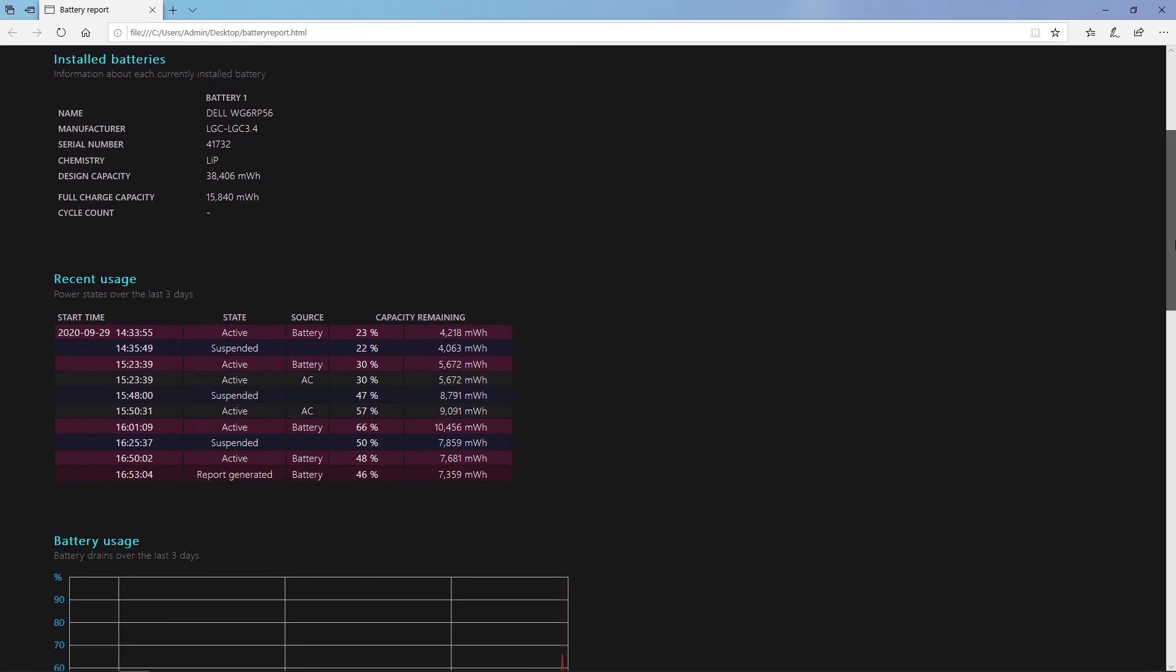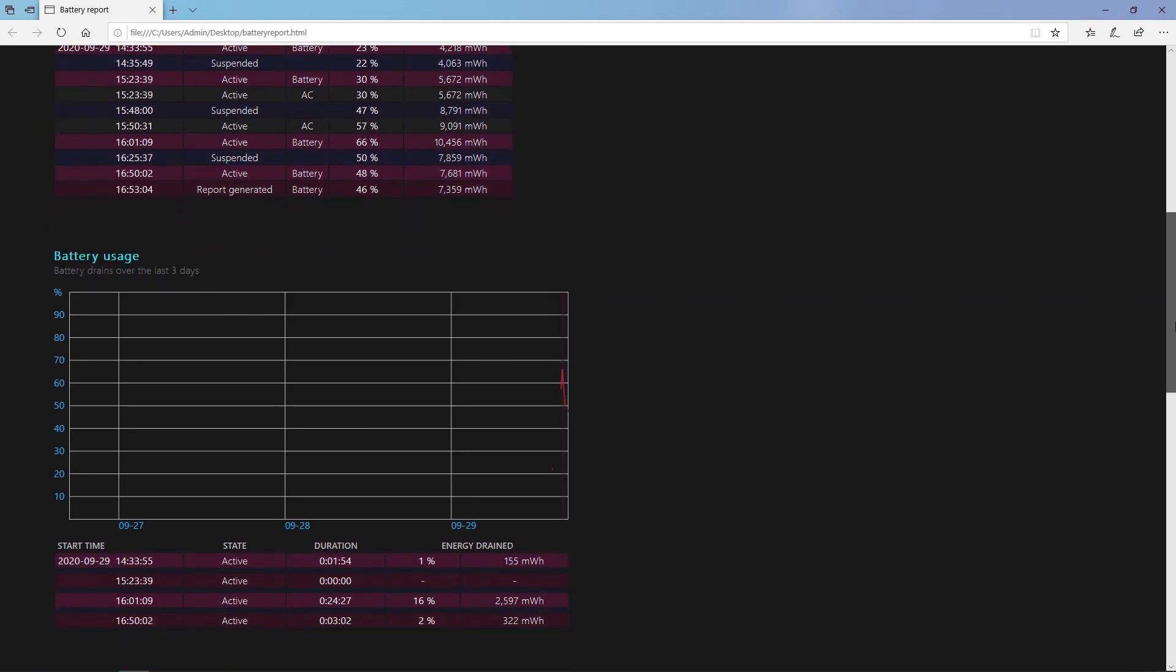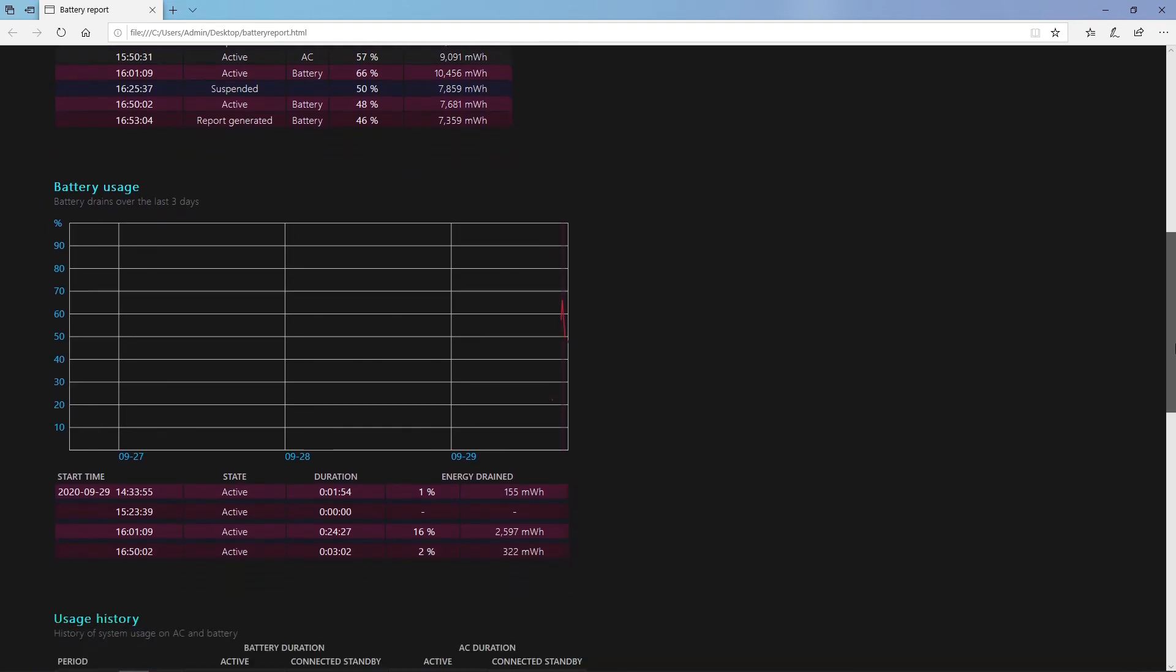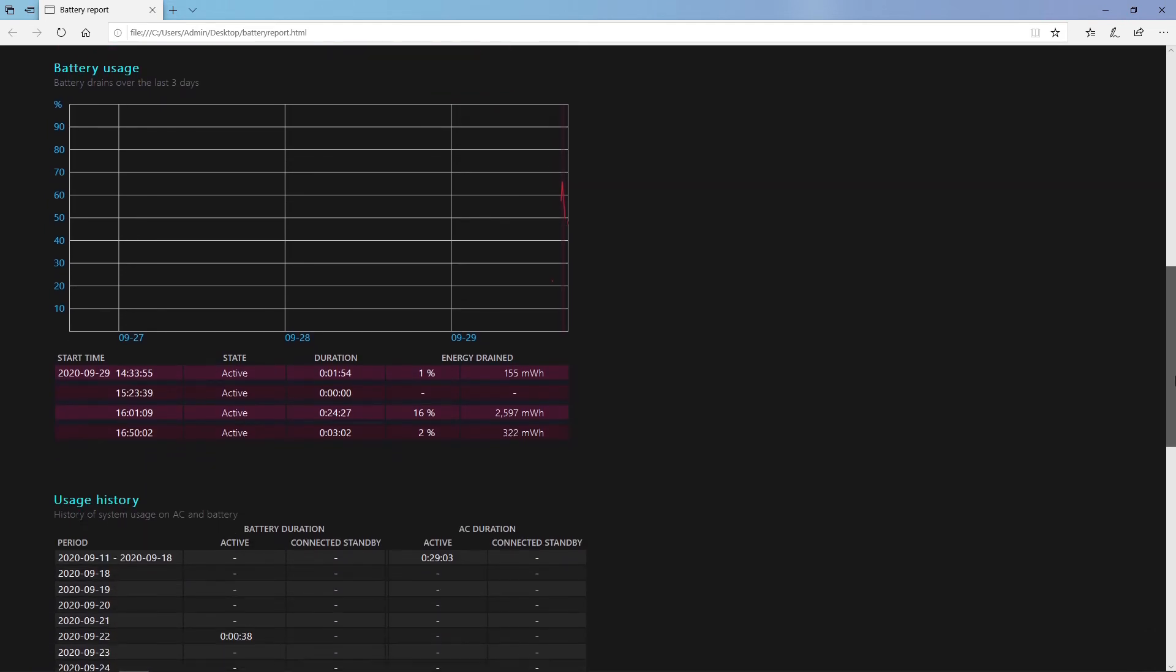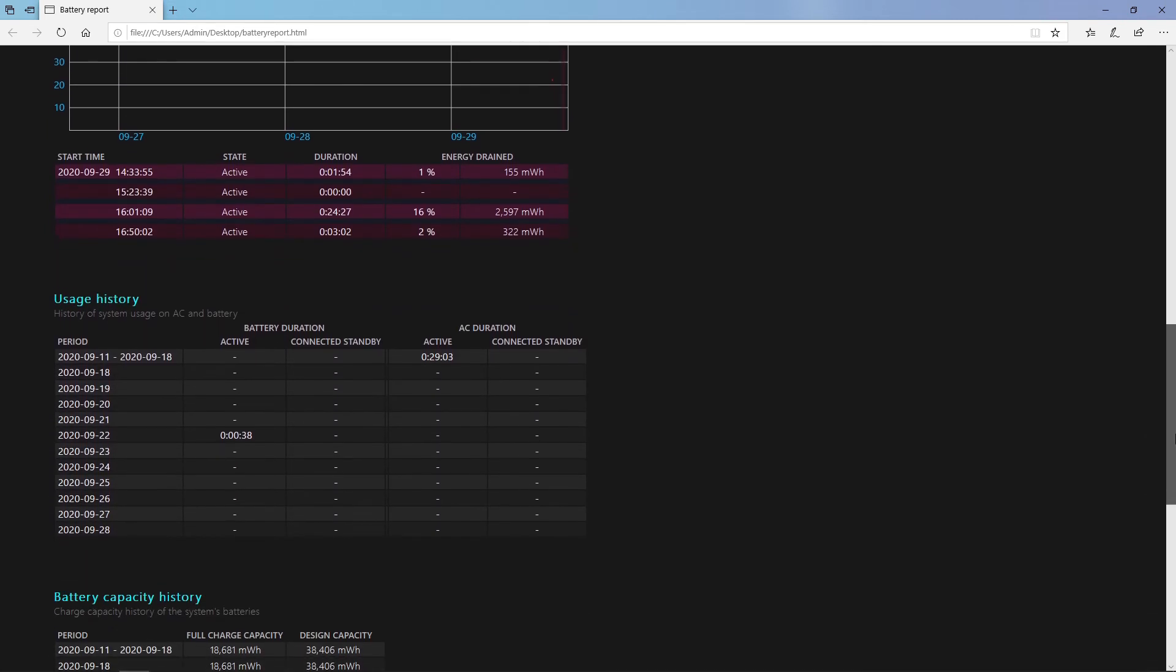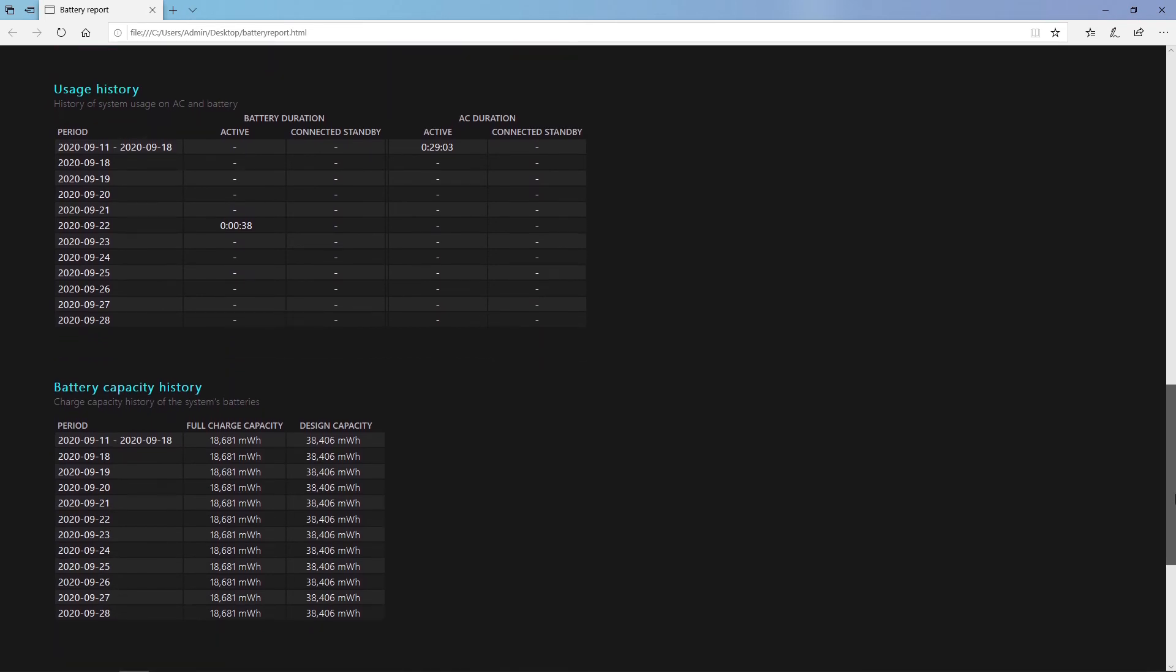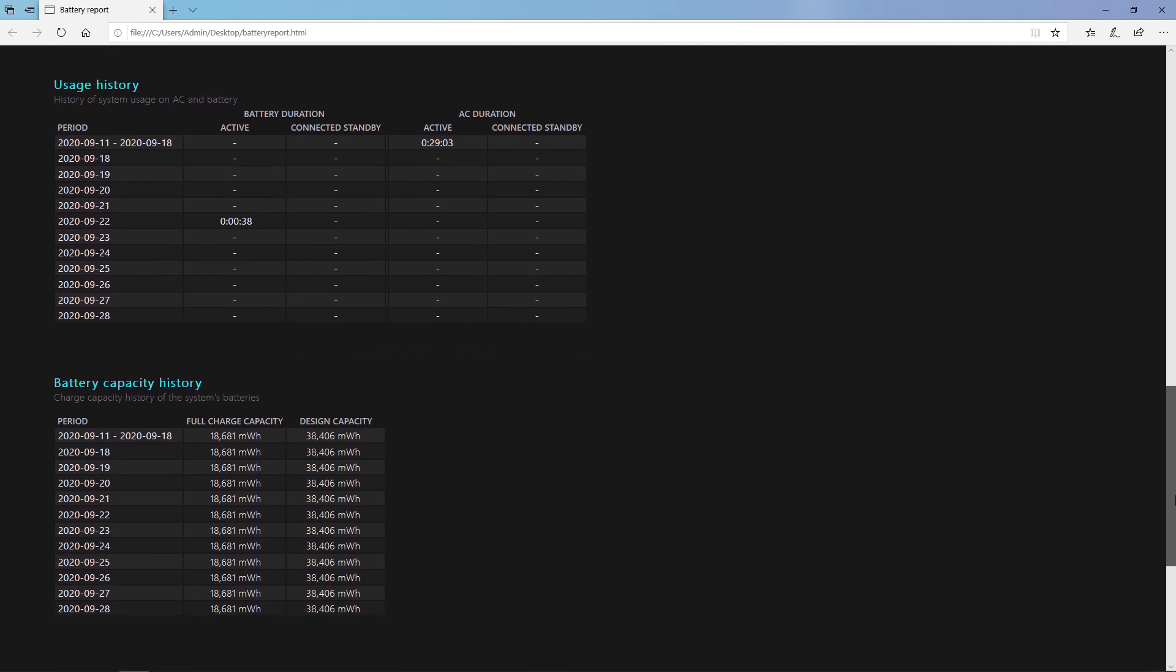You do get other information in here like recent usage for the last three days, battery usage, battery drain over the last three days, usage history and also battery capacity history so you can see it degrading over time.